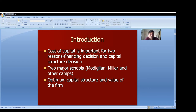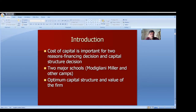Cost of capital is important for two reasons. Number one, for financing decision and capital structure decision. Financing decisions revolve around the cost of capital, because when we finance a project or design the capital structure, we must consider the cost of each component of the capital structure. Second, capital budgeting decision. We compare cost of capital with the return on investment or expected rate of return. If the expected rate of return is more than the cost of capital, we accept the decision.